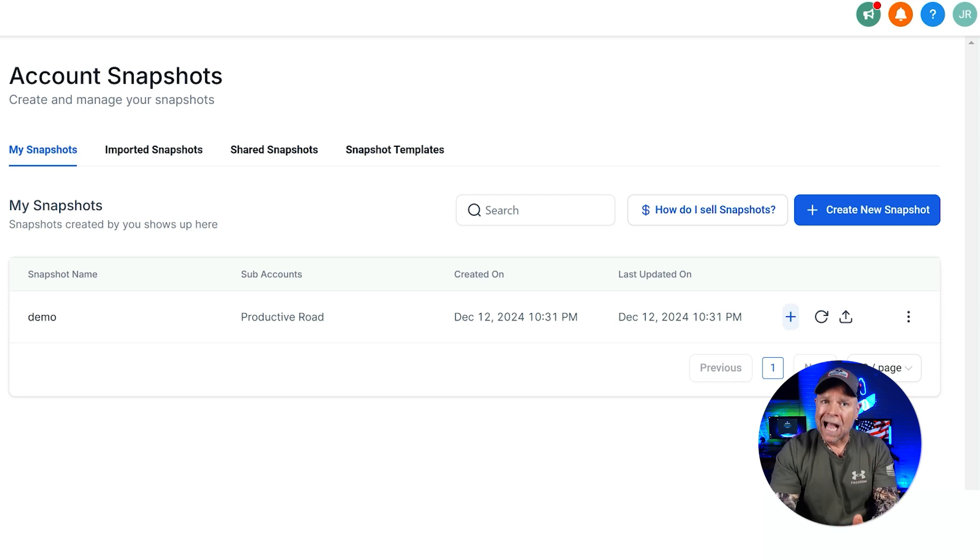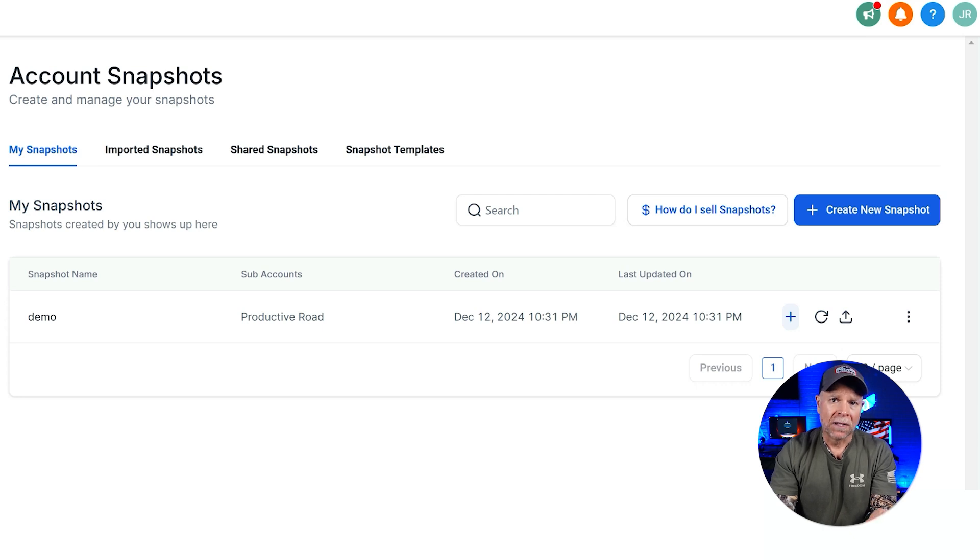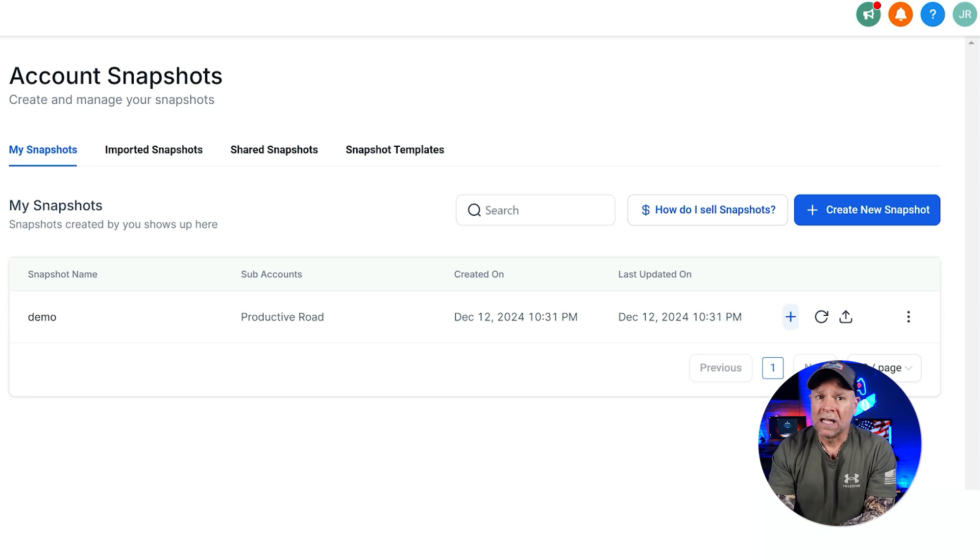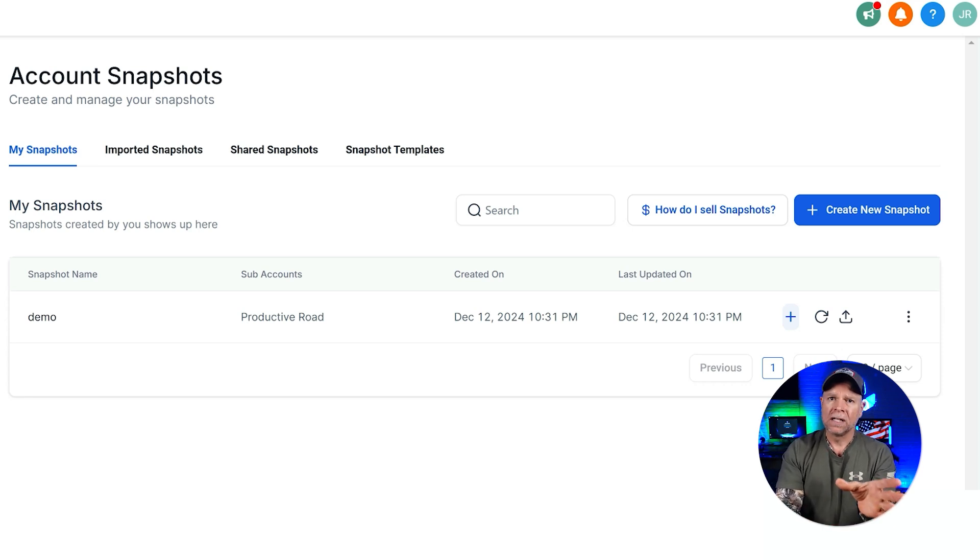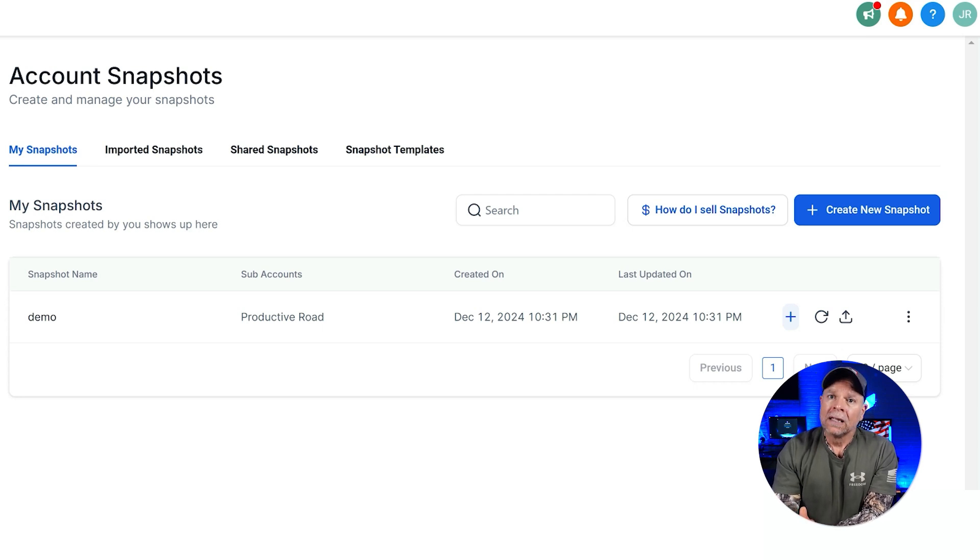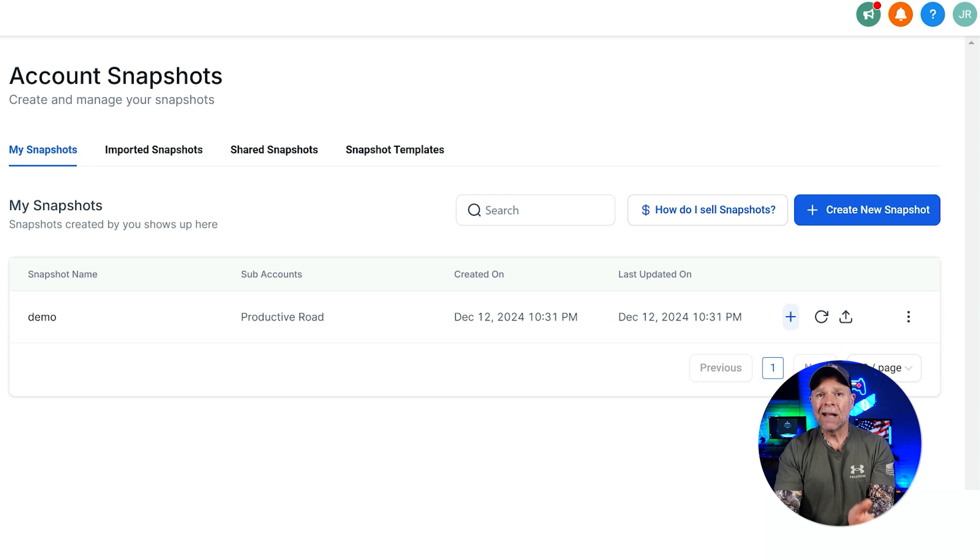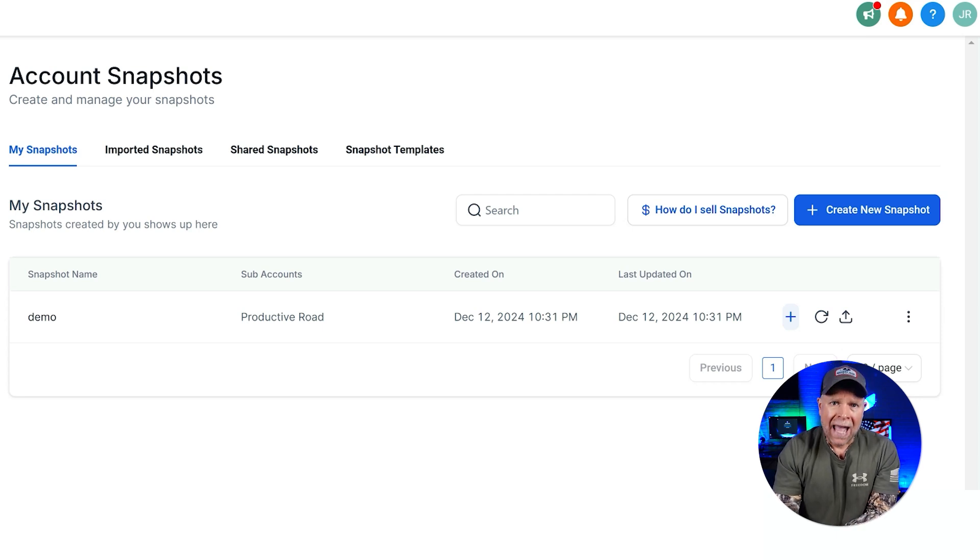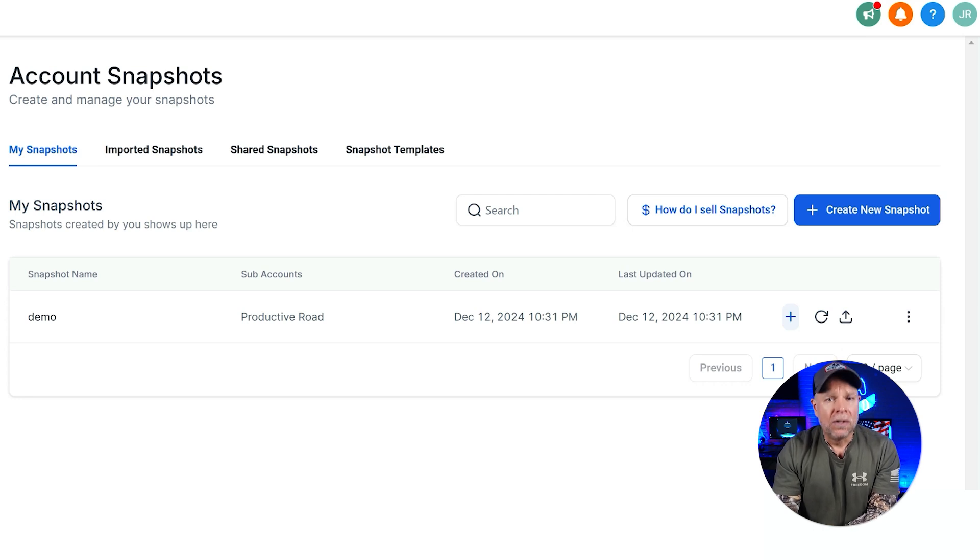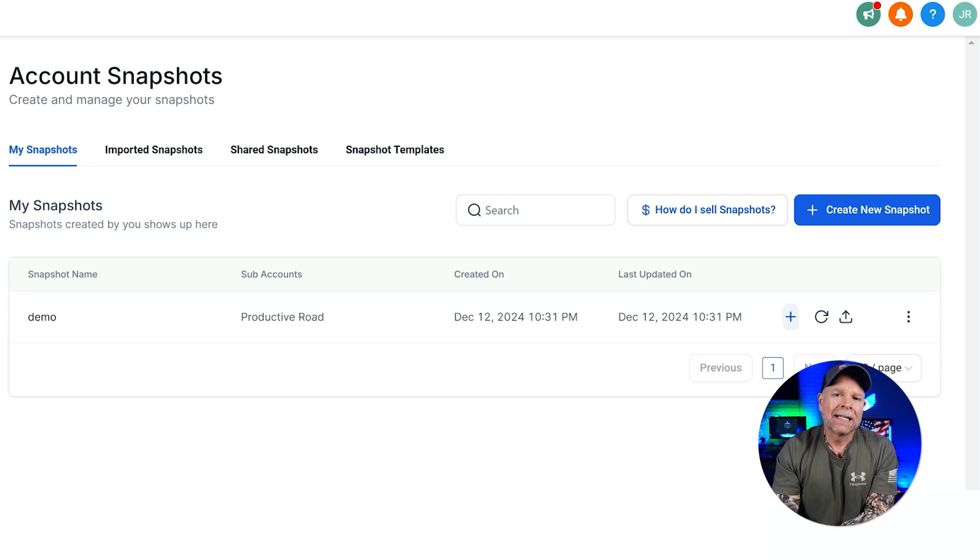All right, so now you know how to create a snapshot, how to manage it, and the different options available to you. Let me share a few extra tips on how you can use snapshots effectively in your business. One of the biggest advantages of using snapshots is that they make client onboarding super easy. Let's say that you have a particular setup that works really well for a certain type of client. Instead of recreating that entire setup every single time, you can just use a snapshot to quickly apply it to new subaccounts. This saves you hours of work and makes sure that every client gets the same quality setup.